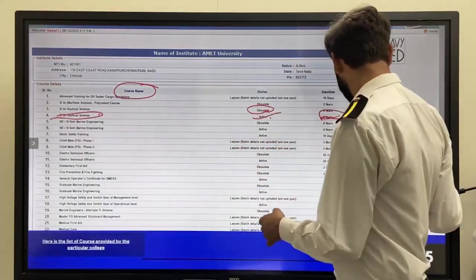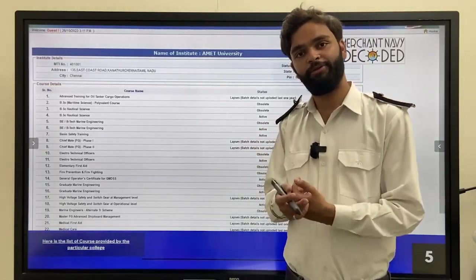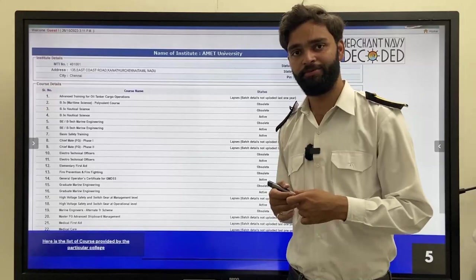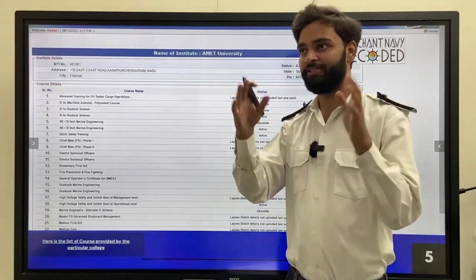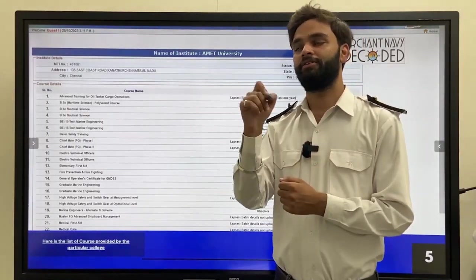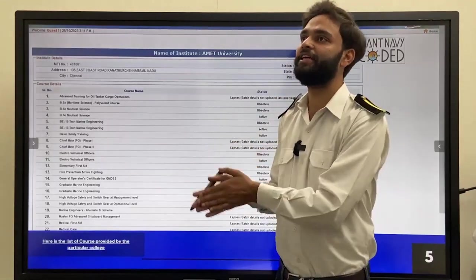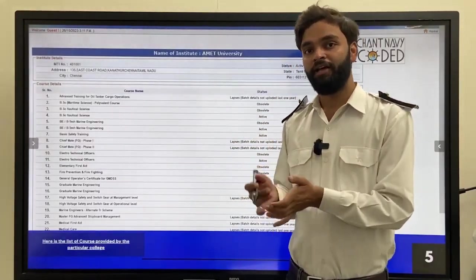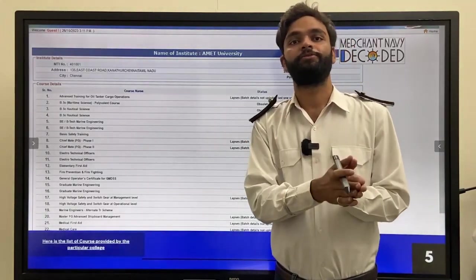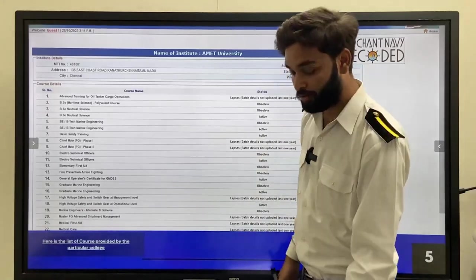Now you are confirmed that AMET university is approved by DGShipping. But is a DGS approved college alone enough? No — just go through our college portal. If you are supposed to take admission in IMU CET DNS, just click on IMU CET DNS on your screen. Then choose your college — for example, Anglo-Eastern Maritime Academy. Click on Anglo-Eastern Maritime Academy and all the things are there: their fee details, their course details, everything is mentioned. Then go to the bottom of that page and you can see the ratings given by students who have passed from there. So go through that and decide whether it is good to join or not. The decision is yours.